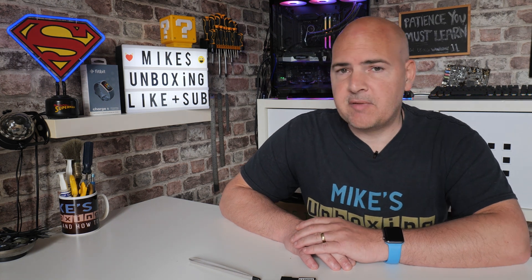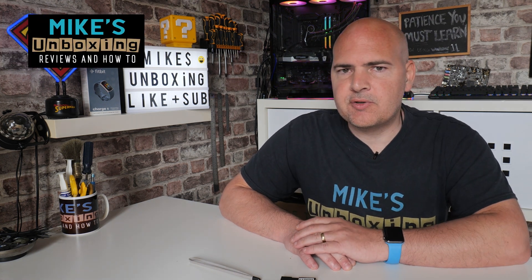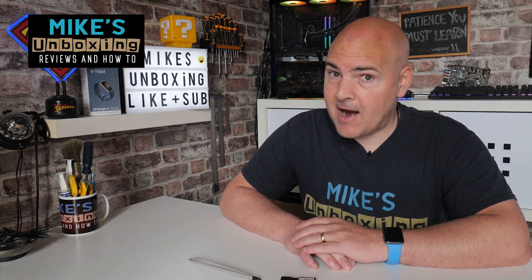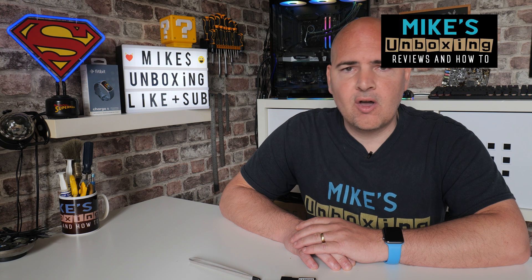Hi, this is Mike from Mike's Unboxing Reviews and How To. On today's video we're going to be showing you how to do a repair installation of your Windows 10 or Windows 11 PC. Keep watching to find out how.